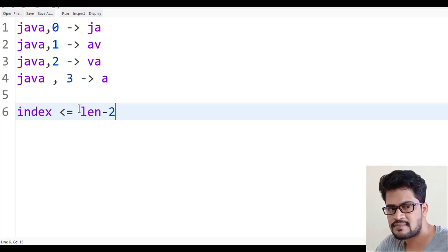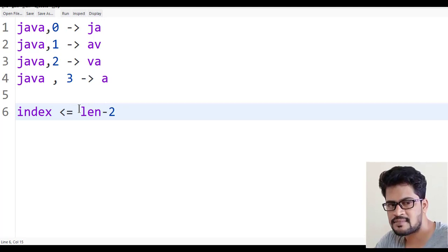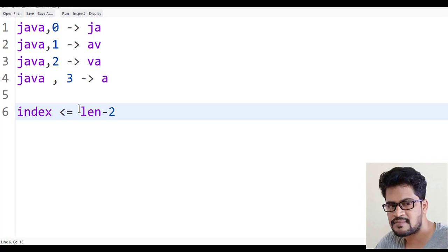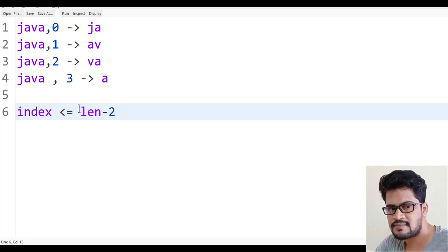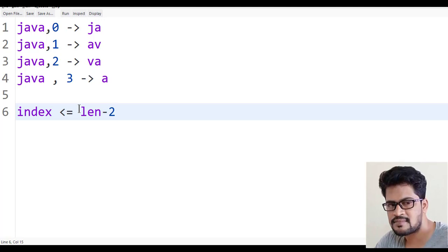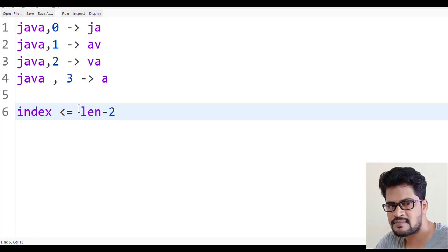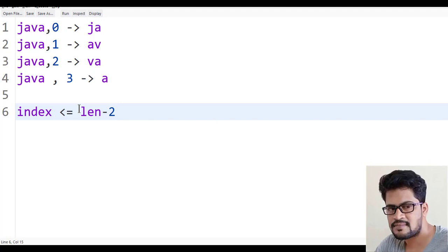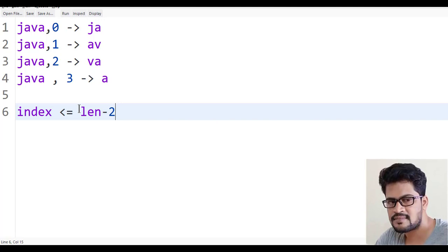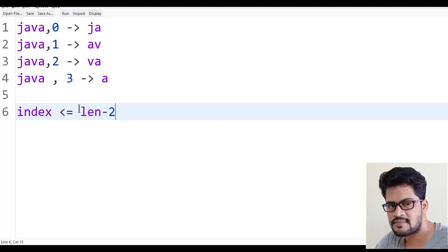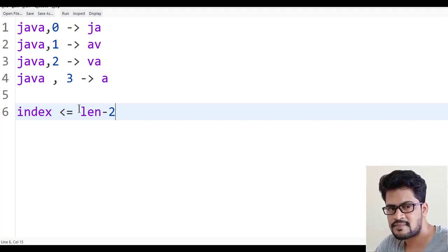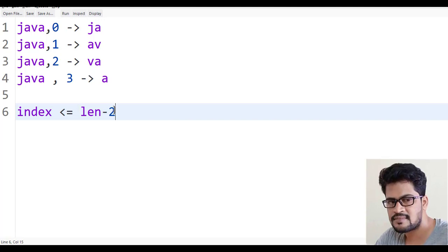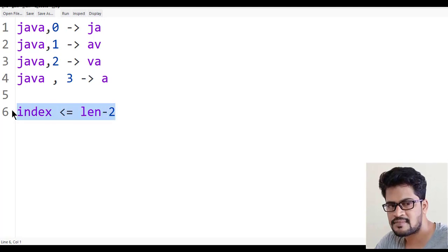Because if you want to fetch exactly two characters, that index must be length minus 2. Because if you take the last index, the next character will be index out of bound exception. So make sure this is the condition.